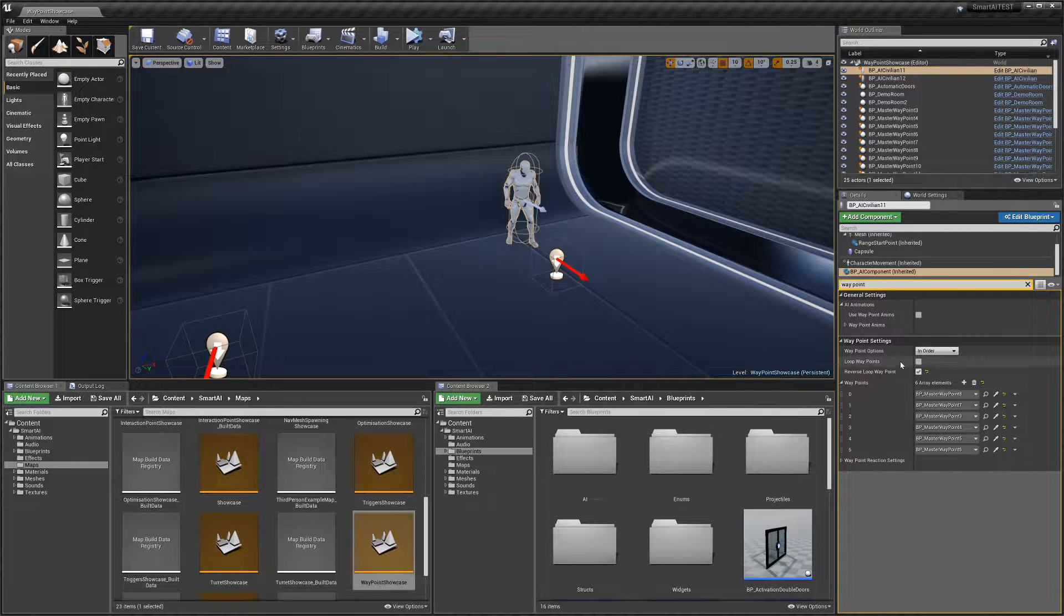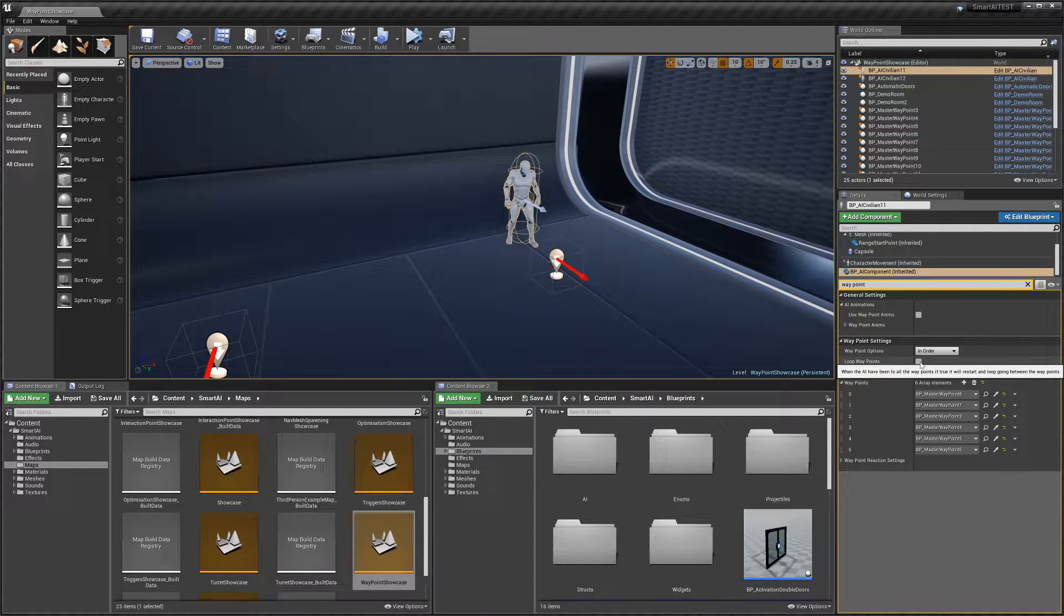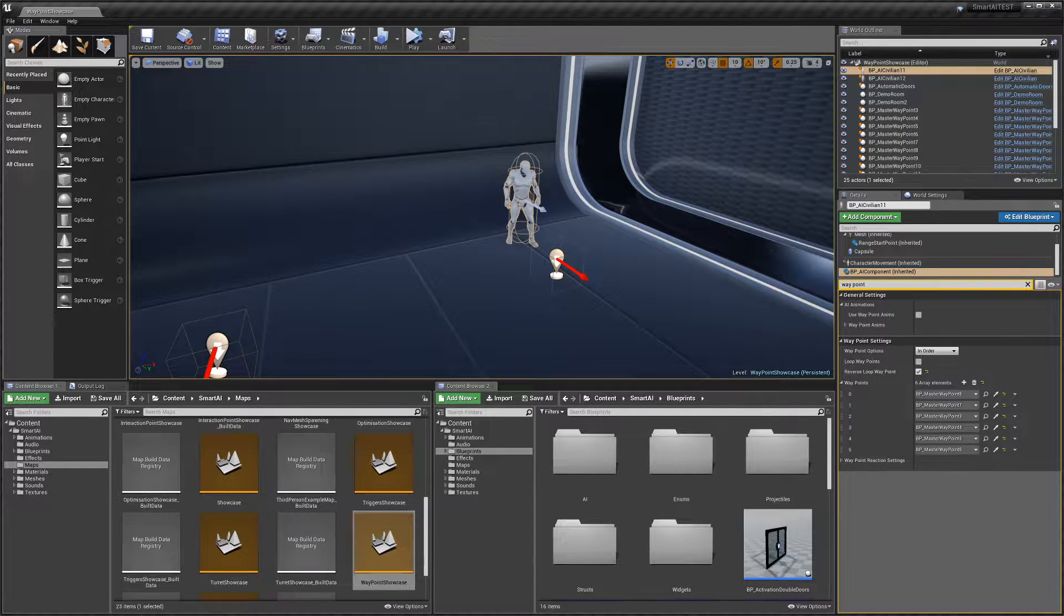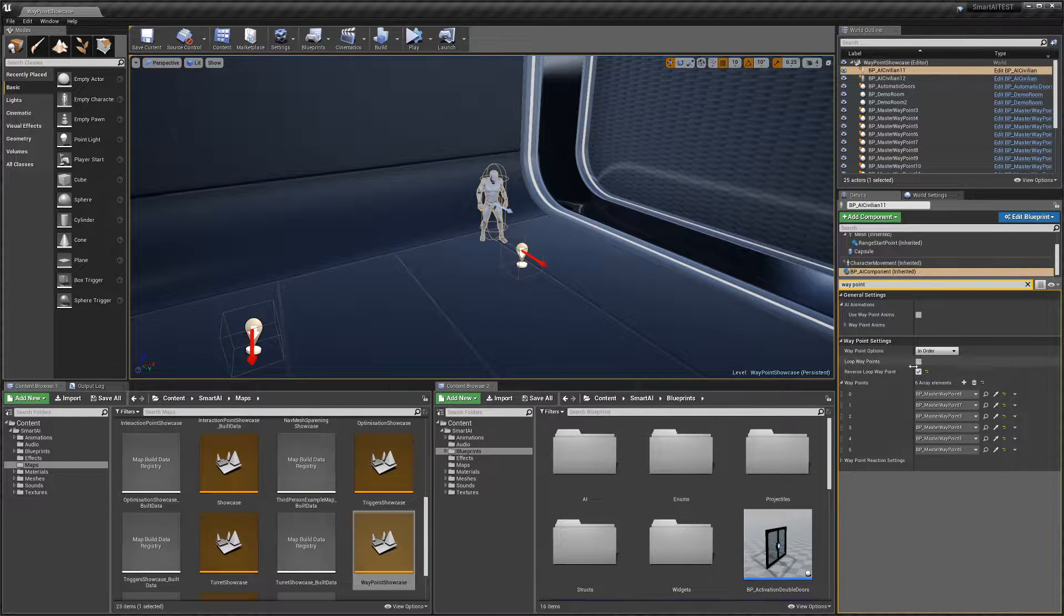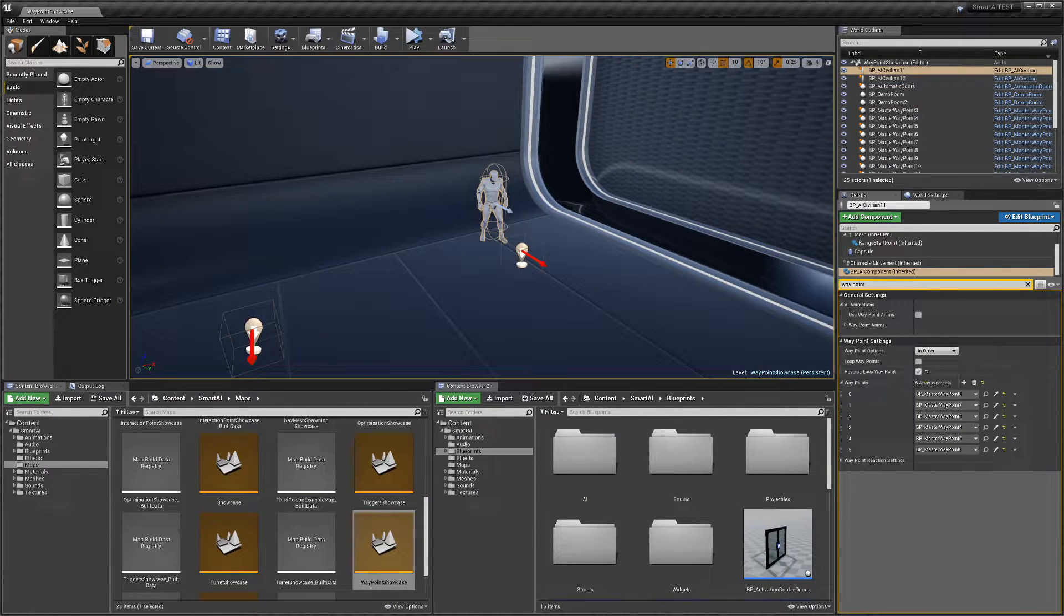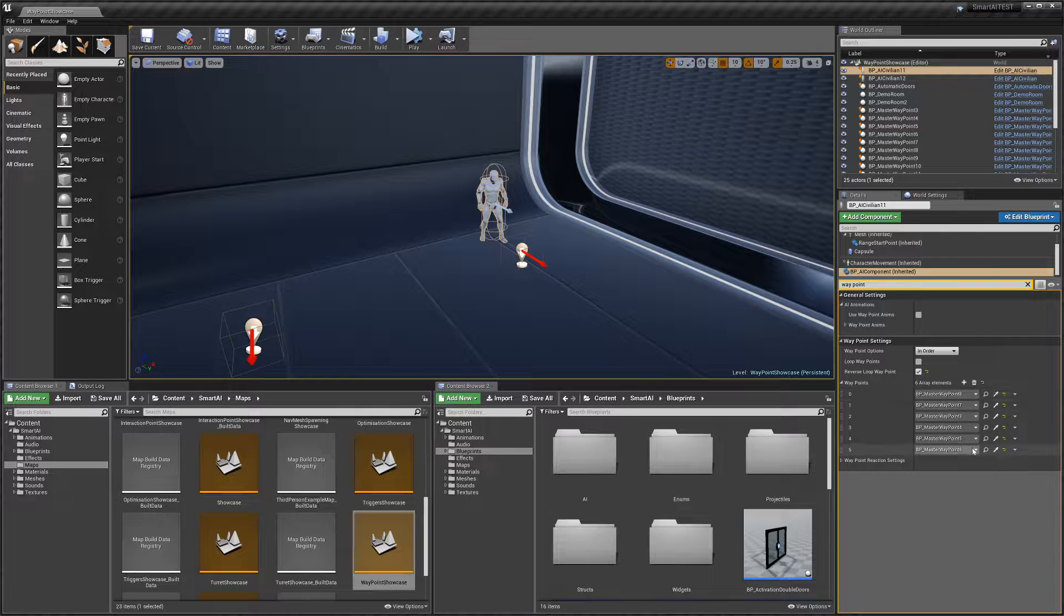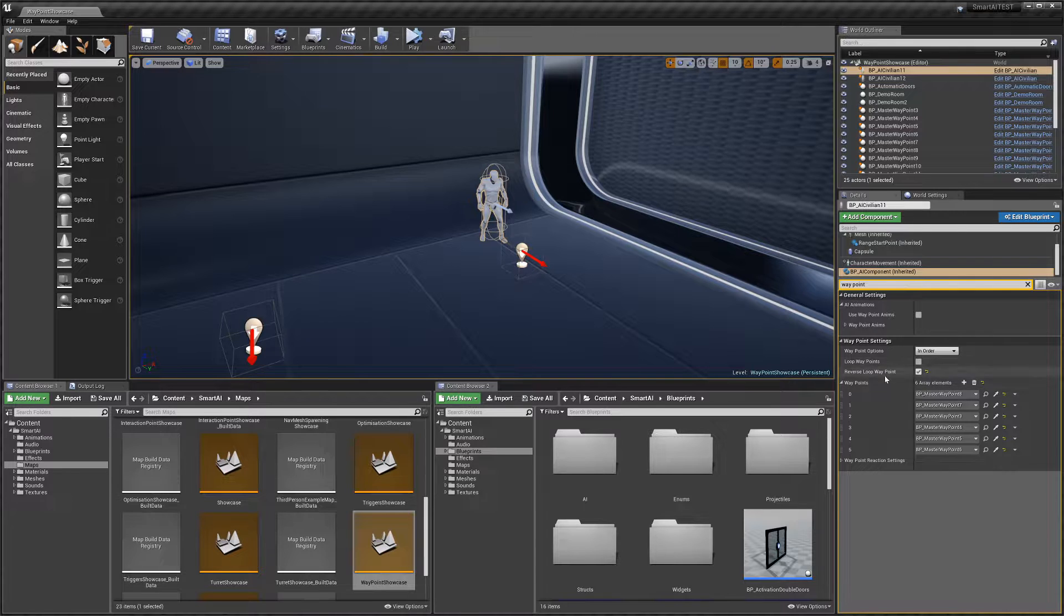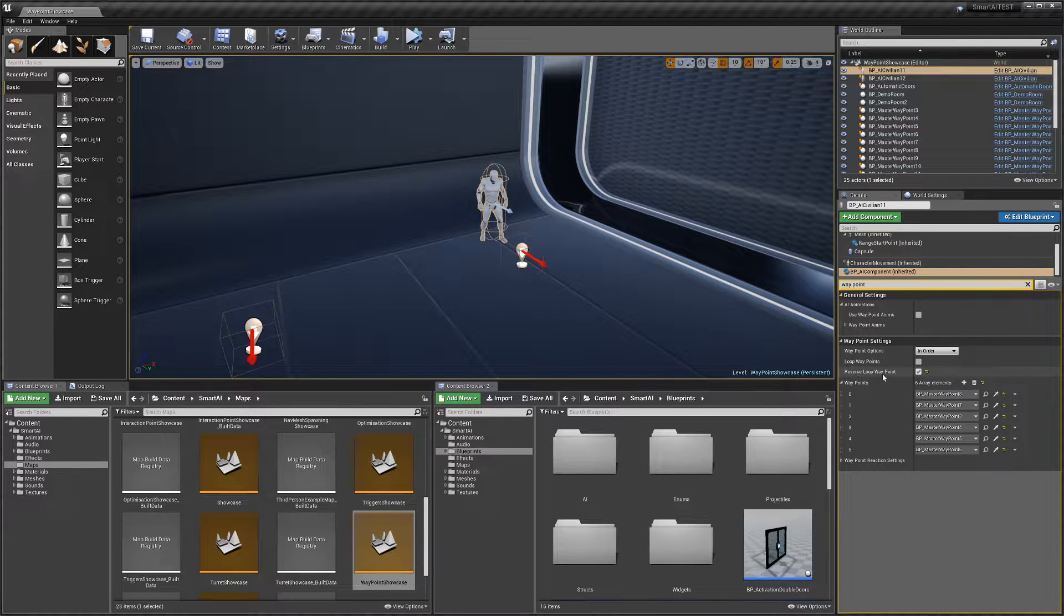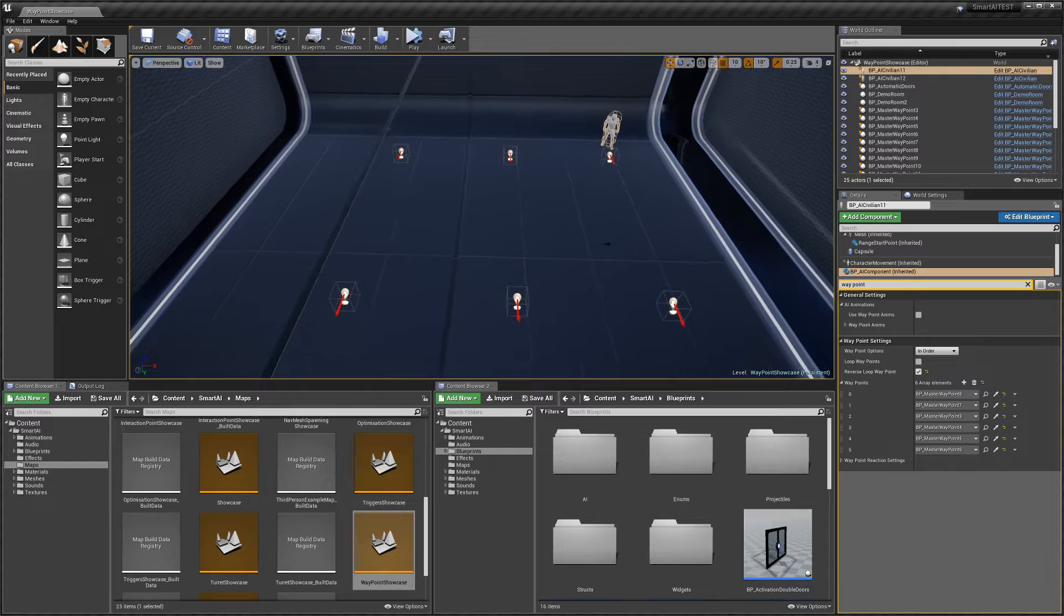Next is 'Loop Waypoints.' Once the AI finishes going through all the waypoints, this determines whether it loops again from the start. We also have 'Reverse Loop Waypoint,' which is good for something like this.